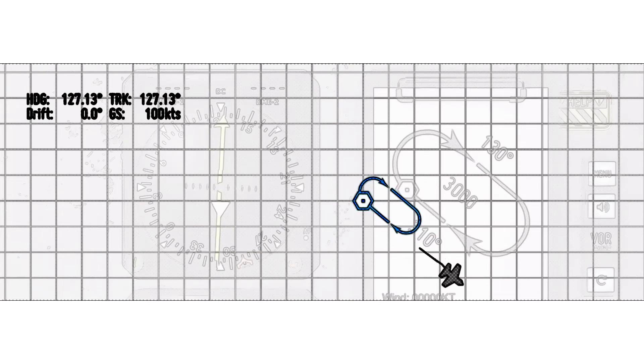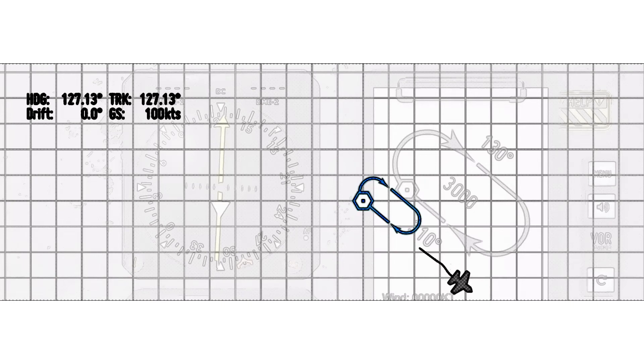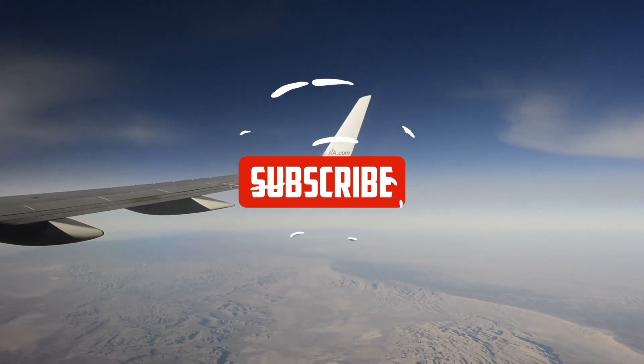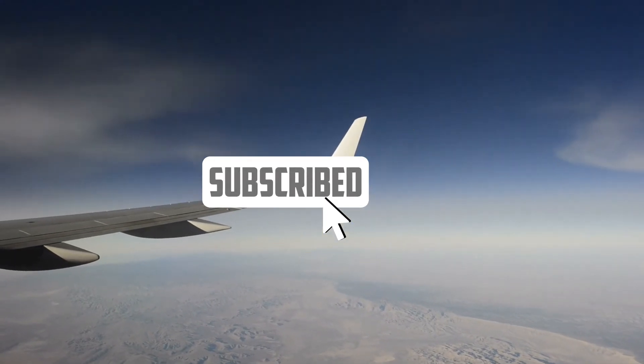In our previous example when flying the missed approach procedure at Boeing Field, the holding pattern fix is to the northwest of the Seattle VOR, so the HSI needle would show a to indication when the HSI knob is turned to a heading of 130.